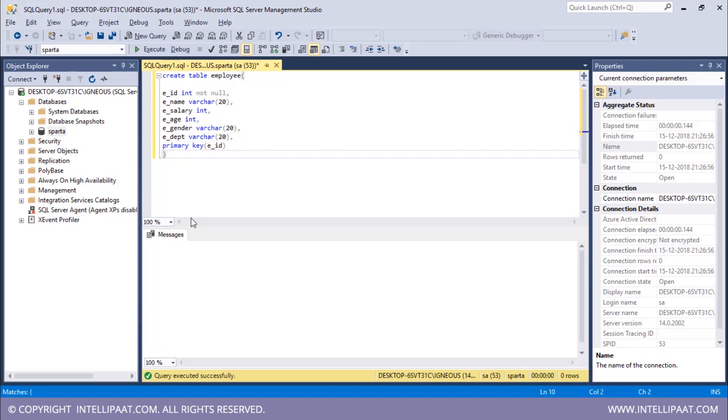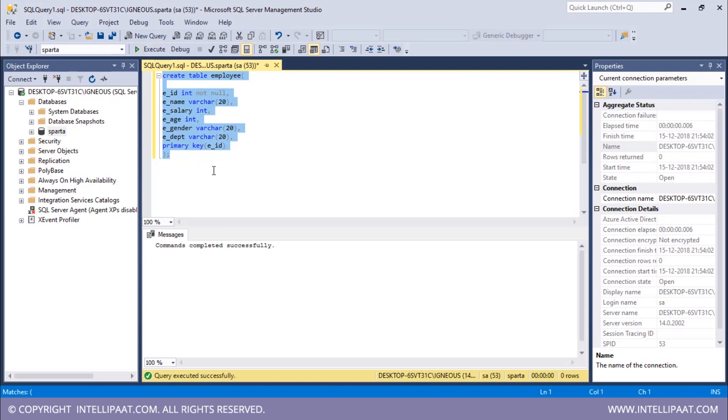Right. Now I will put in semicolon here to indicate that this is the end of the syntax. Now I will select all of this and click on execute. Right, so we have successfully created the employee table.